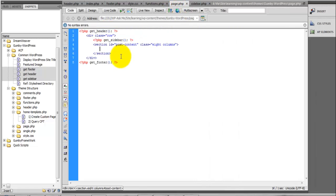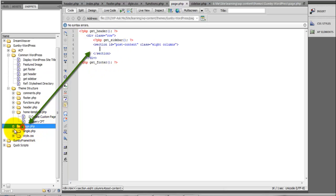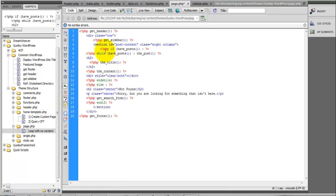Inside of our post content area, you can come here to your page.php and enter your loop.